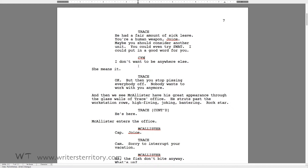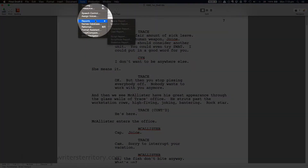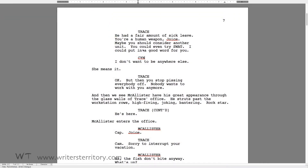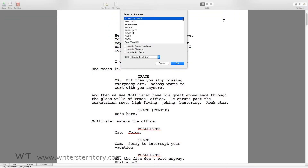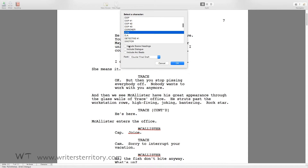Let's say we want Final Draft to show us the dialogue of our main character only. Go to Tools, Reports, Character Report and select the character you want to work on. Also check what you want to include: scene headings, dialogue and arc beats.